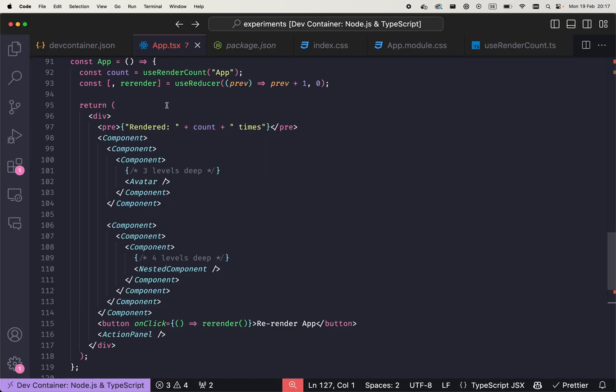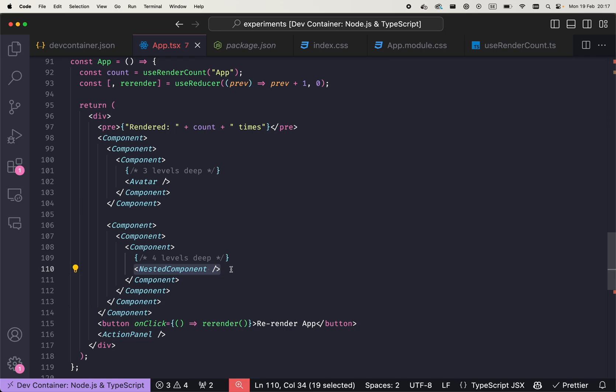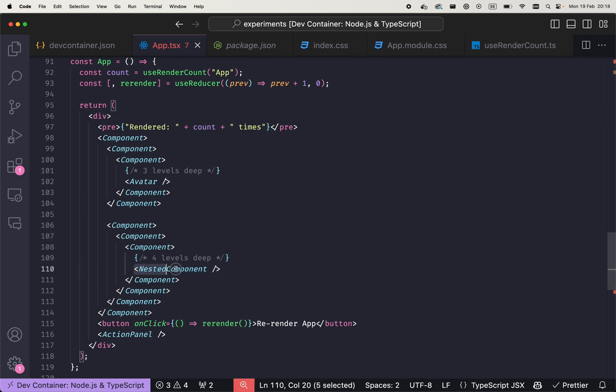So here is this app component, and we have avatar that is deeply nested, and then another nested component that visualizes some other user-related information. This component is nested four levels deep from the app, and this component is nested three levels deep from the app.